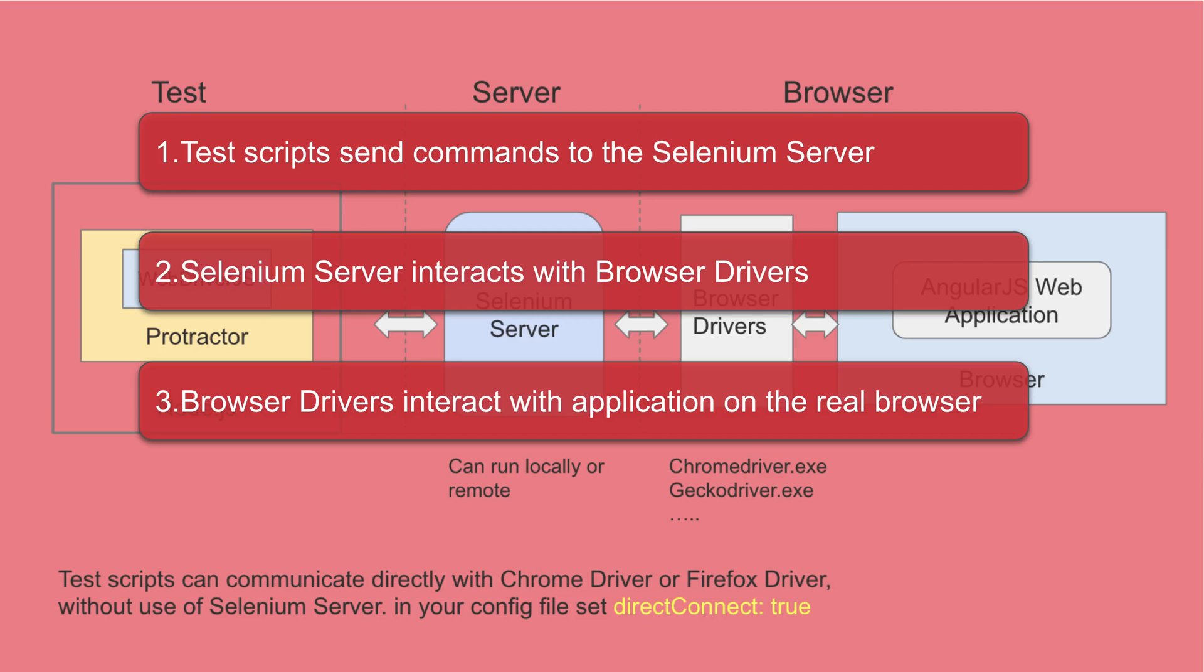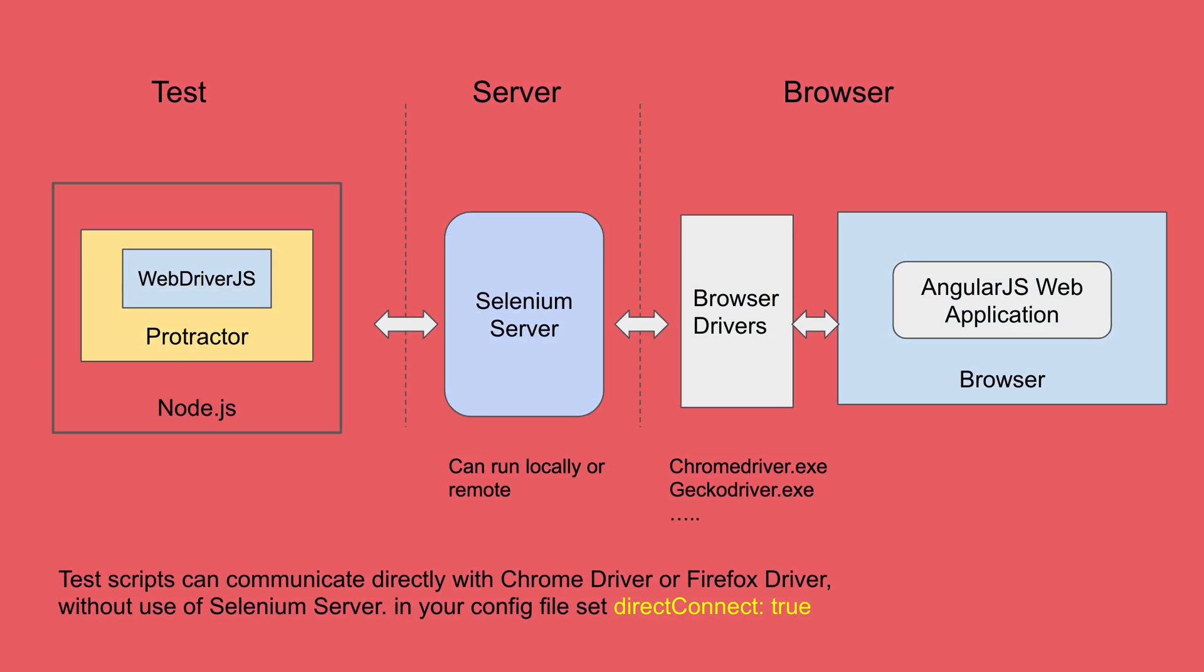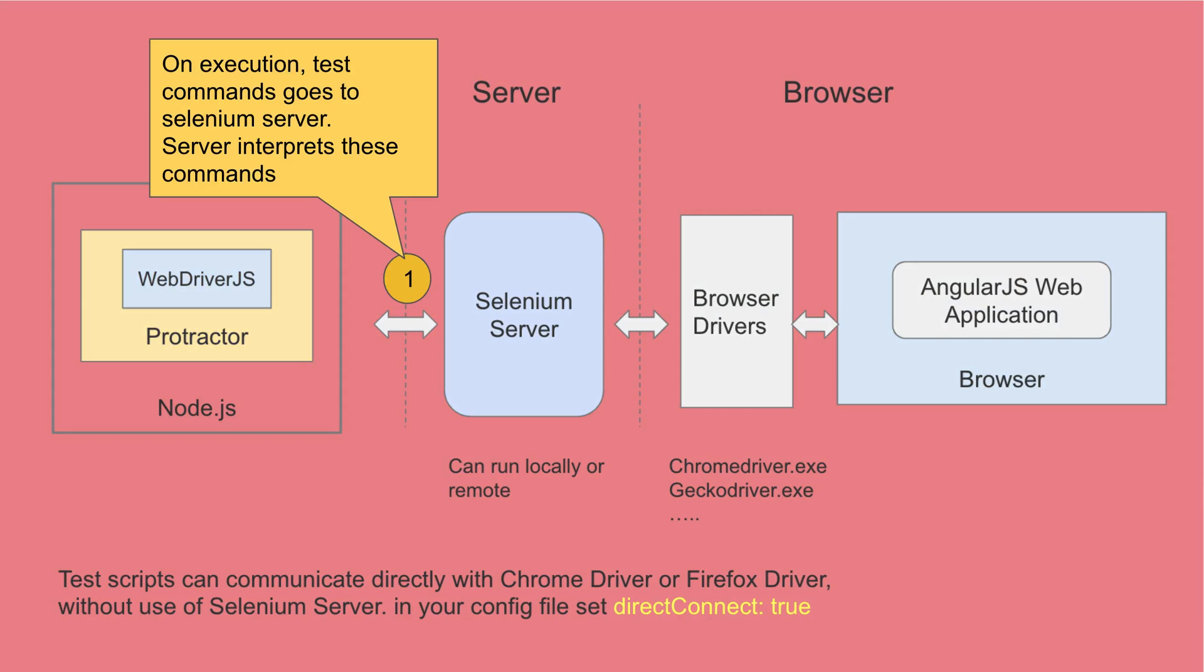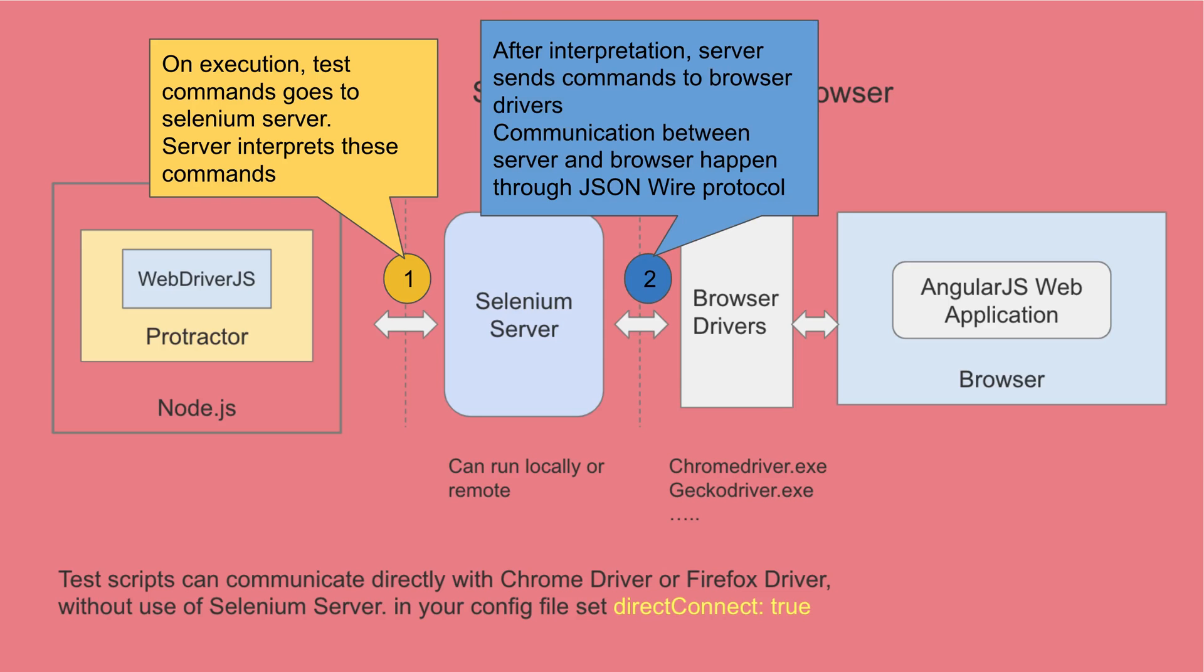And this is what happens at a very high level. If we go a little more deeper, the first step is when you execute your test, the test command goes to Selenium server and the server interprets these commands and then after interpretation, the server sends these commands to the browser drivers and the communication between the server and browser happen through JSON wire protocol.